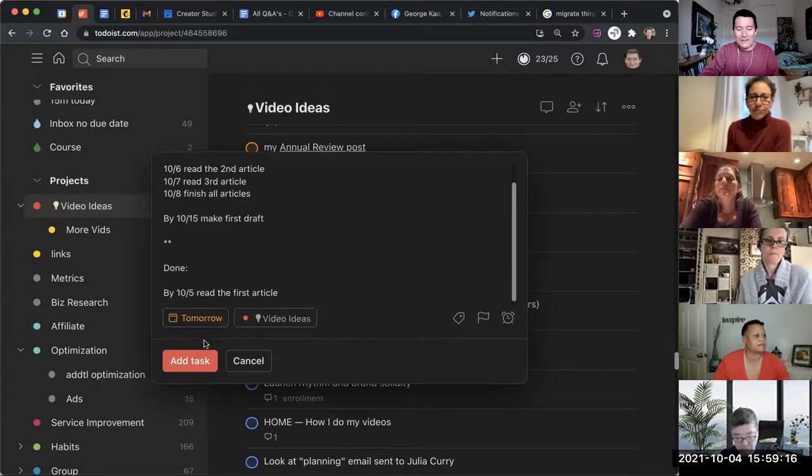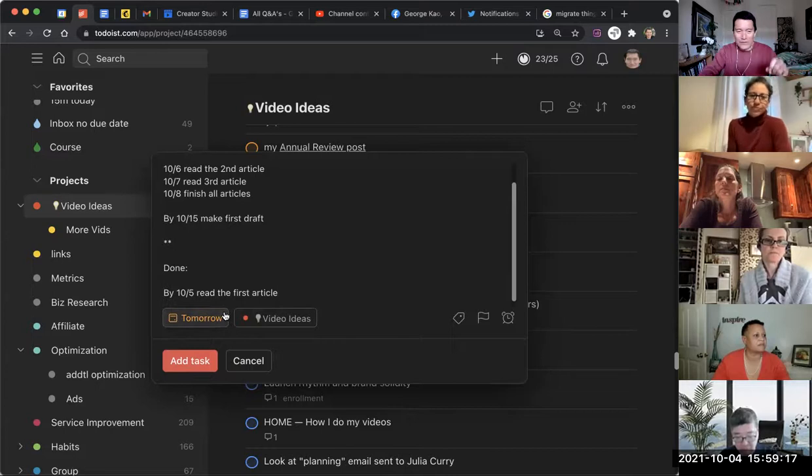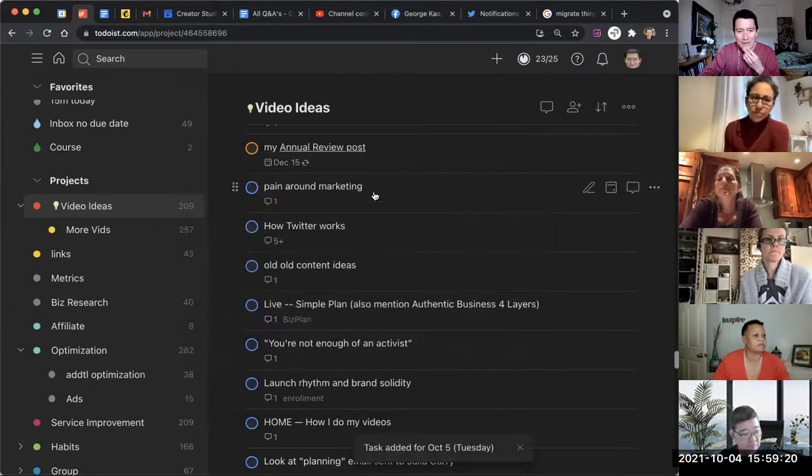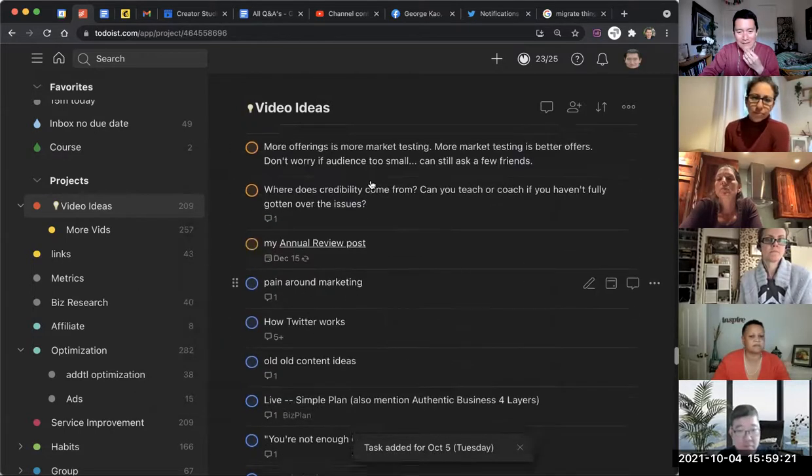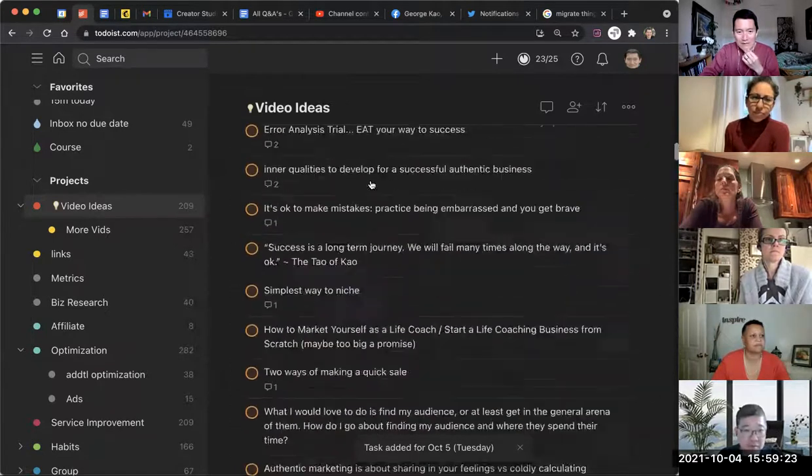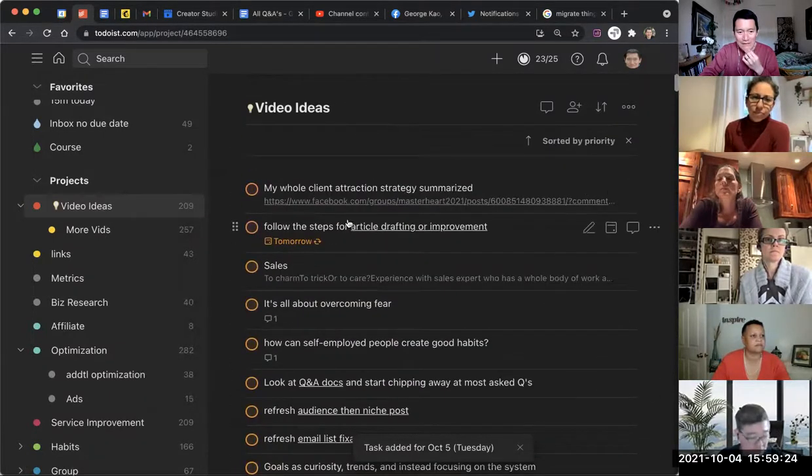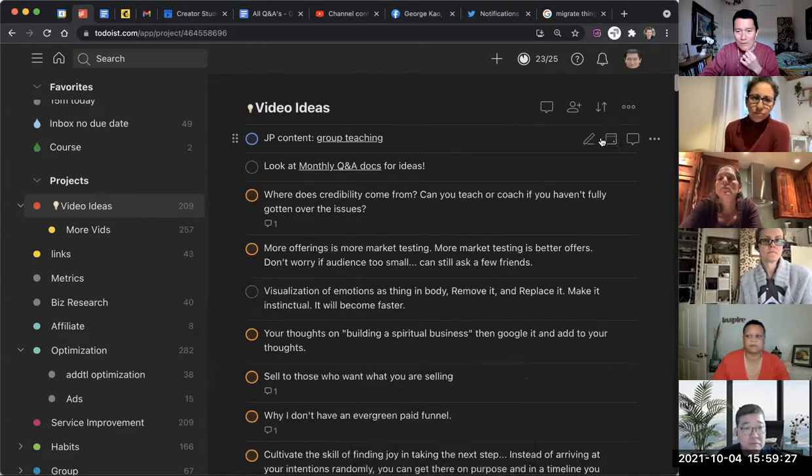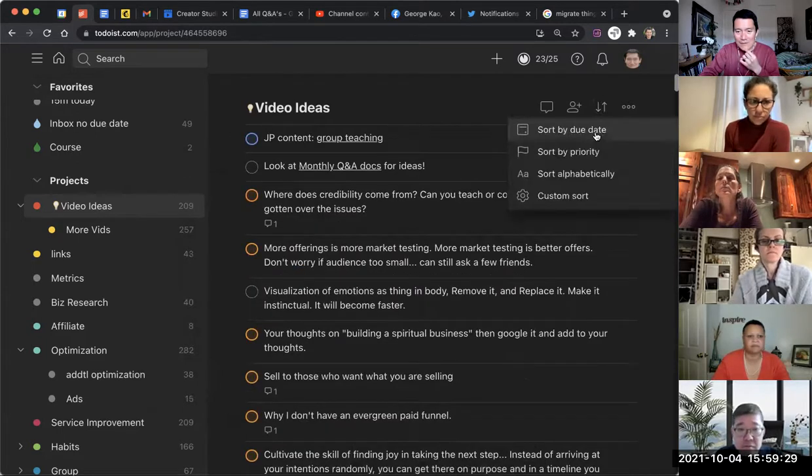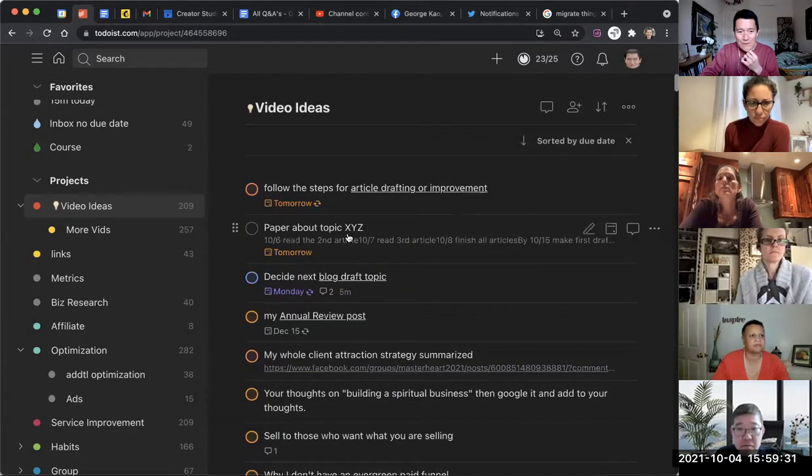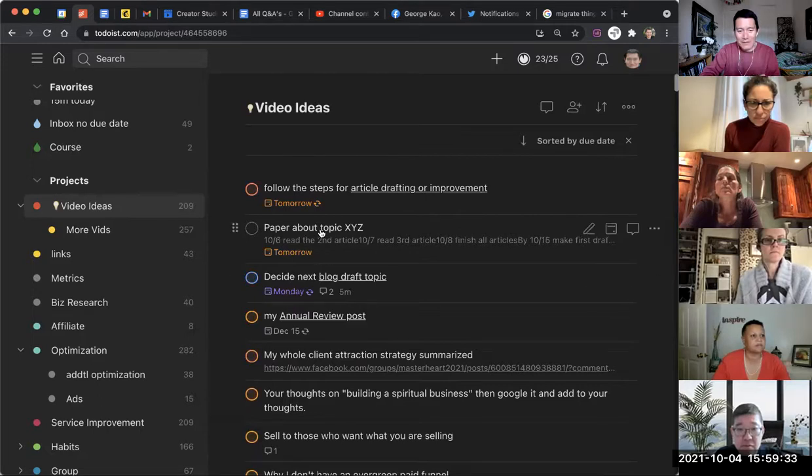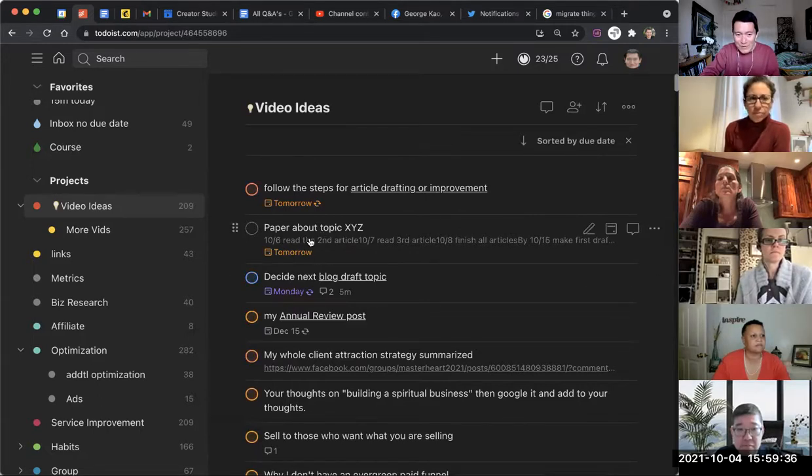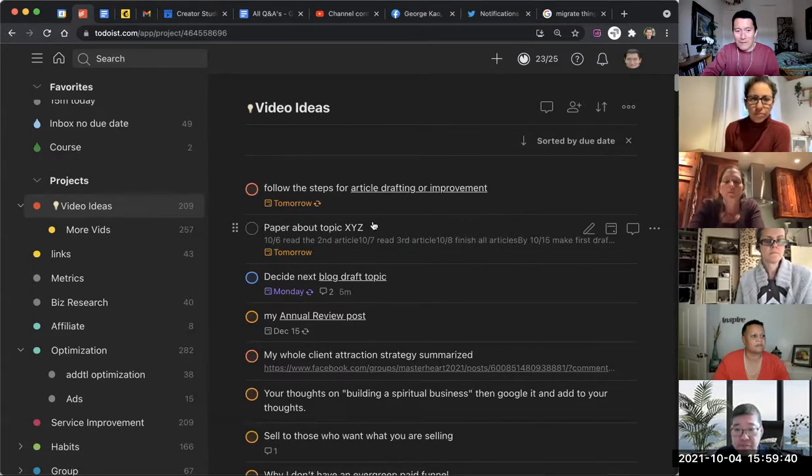So this is all in the description field. Todoist now has something called a description field. Let me see if I can find that thing now. Let me sort by priority, sort by due date here. So paper about topic XYZ, there we go. So the description field.